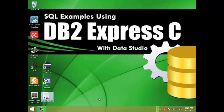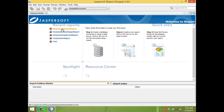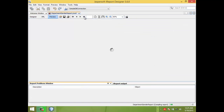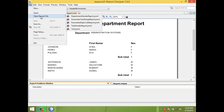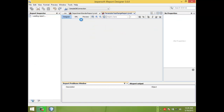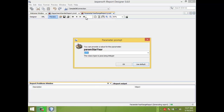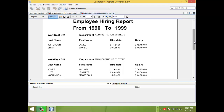Let us check first our existing report. Open iReport. Click Department Gender Report and preview it. This would be our report 1. Let us open our second report — Parameter Year Range Report. Let us preview it. Let us say 1990 to 1999. This would be our second report.